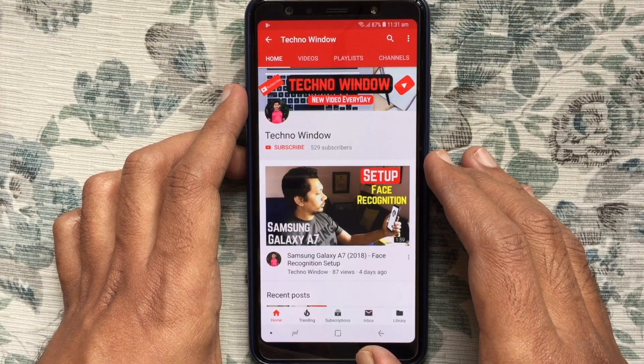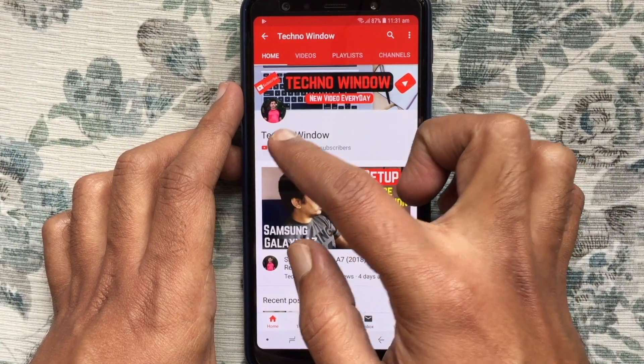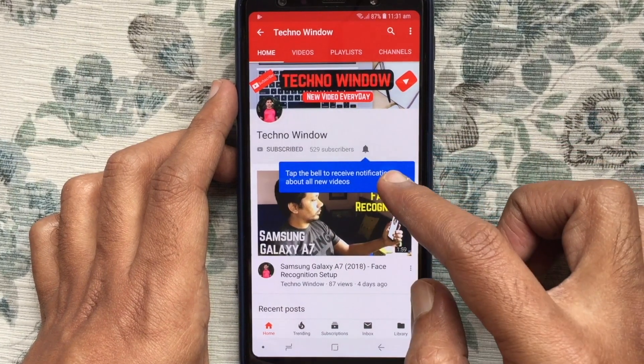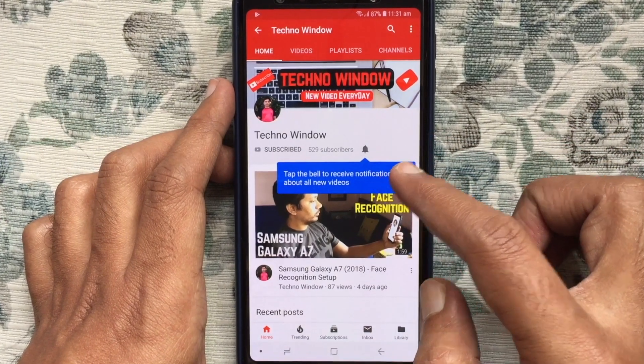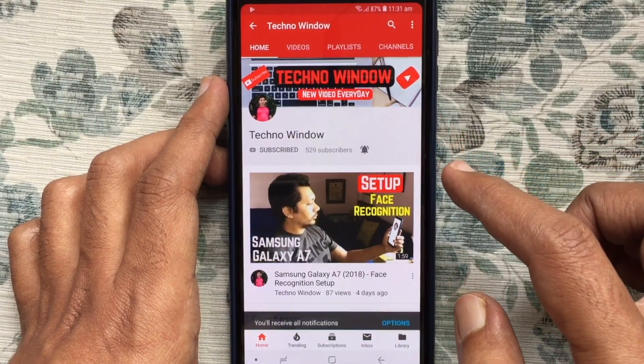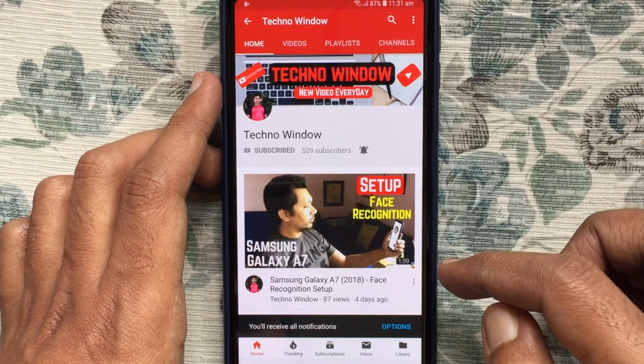Please subscribe to my channel by tapping on the red subscribe button. Also tap on the bell button to receive notifications about all new videos.